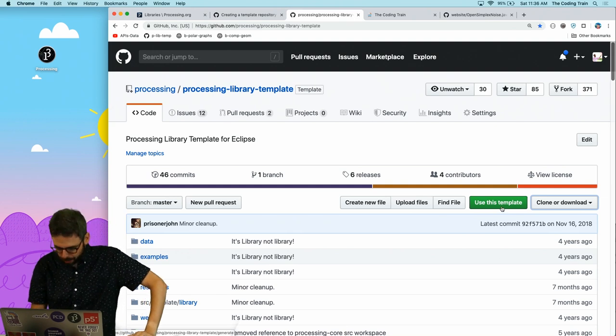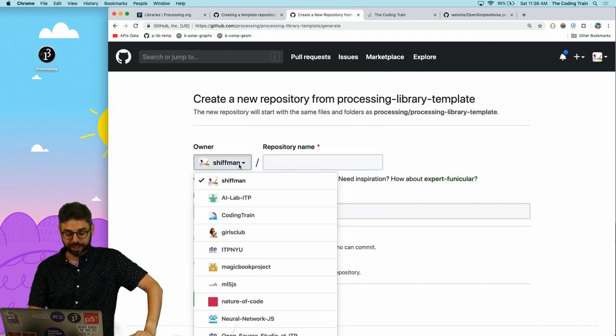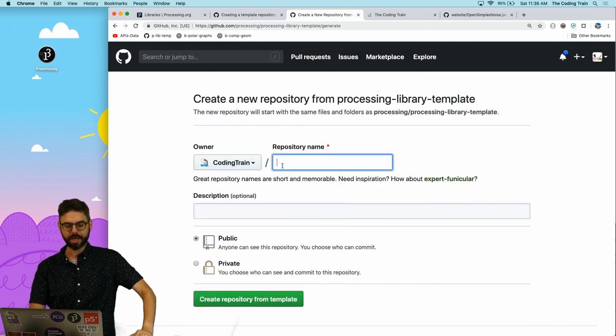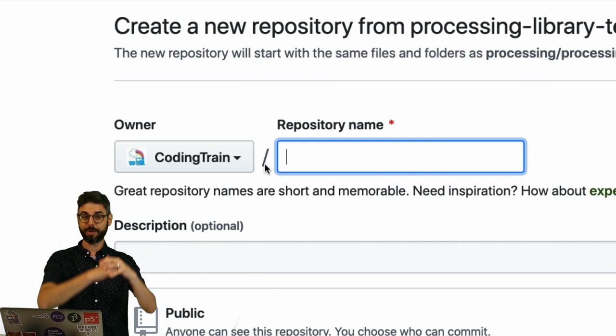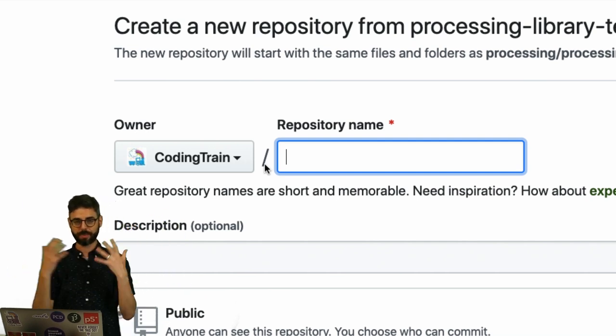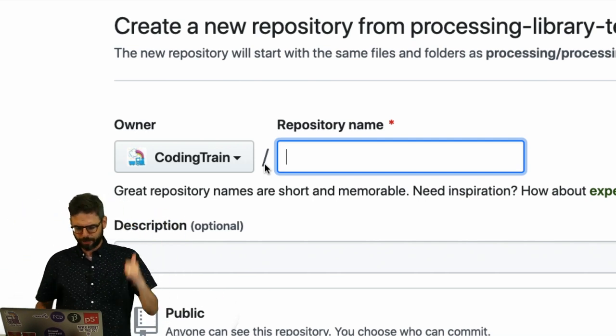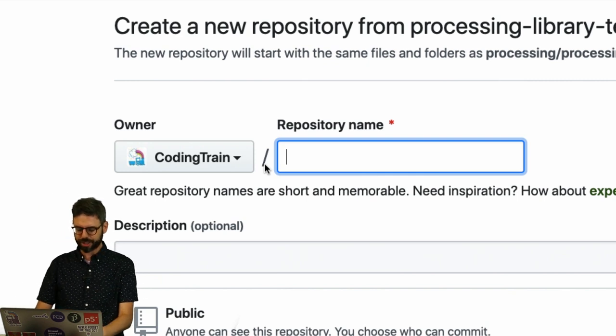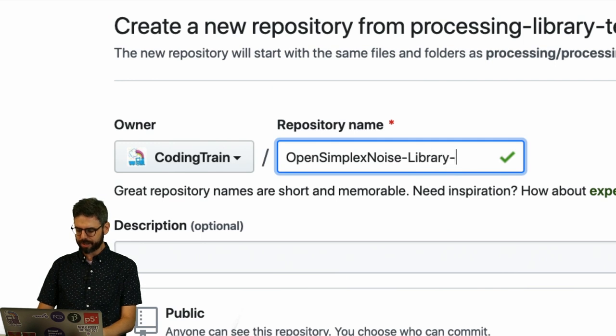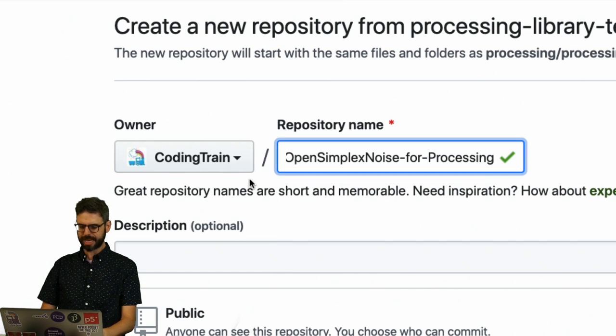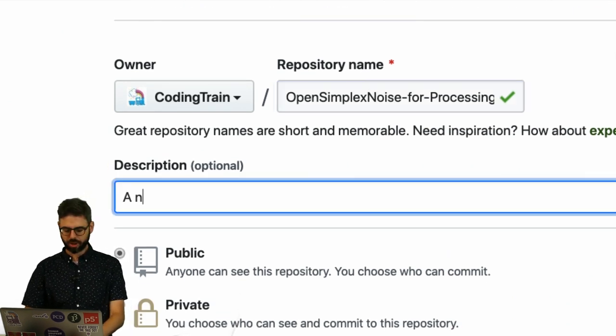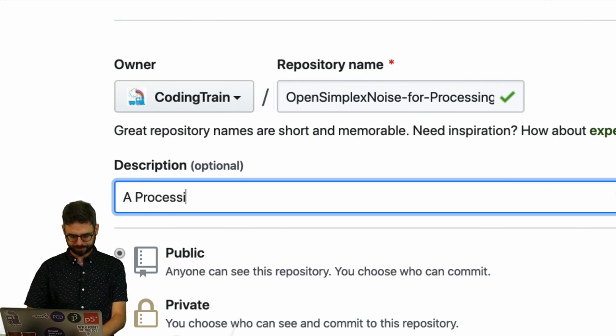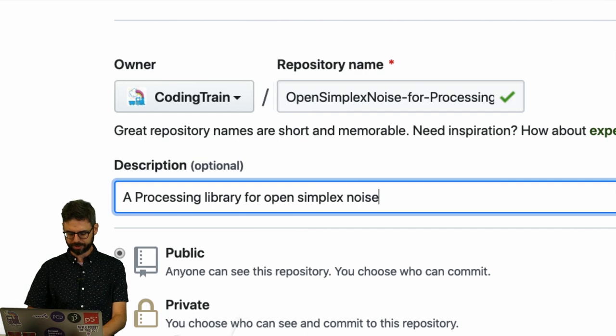I'm actually going to switch this to coding train because I would like this library that I make to be a community project that people could submit to. This is a coding train processing library. We're going to call this open simplex noise library for processing. So that's going to be the name of the repository. This is a processing for open simplex noise.